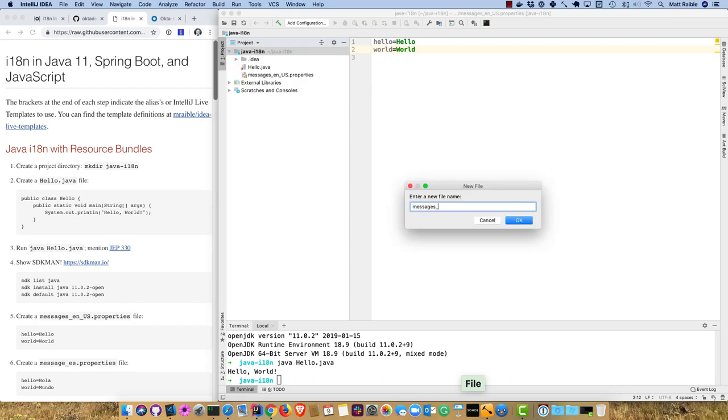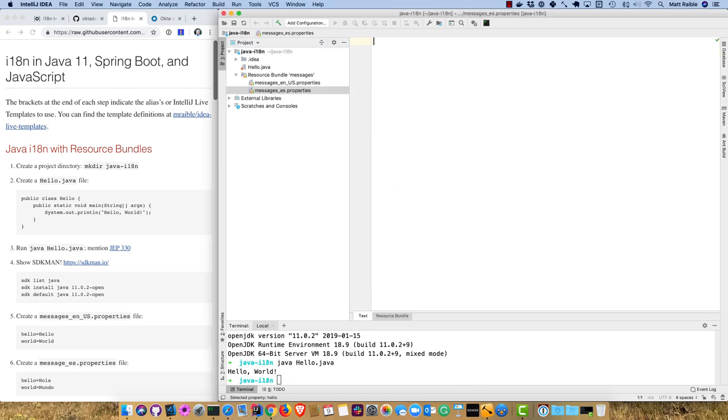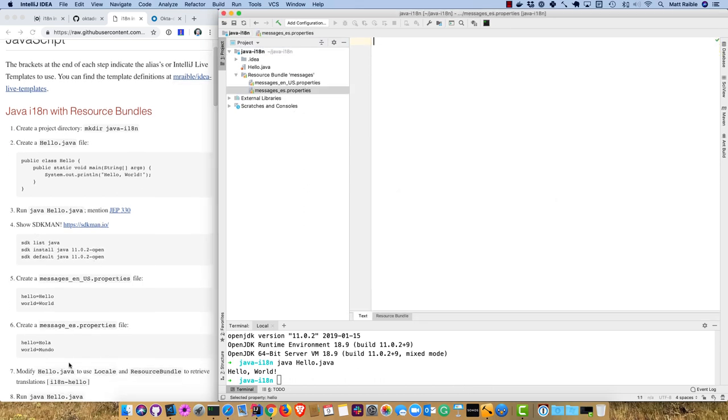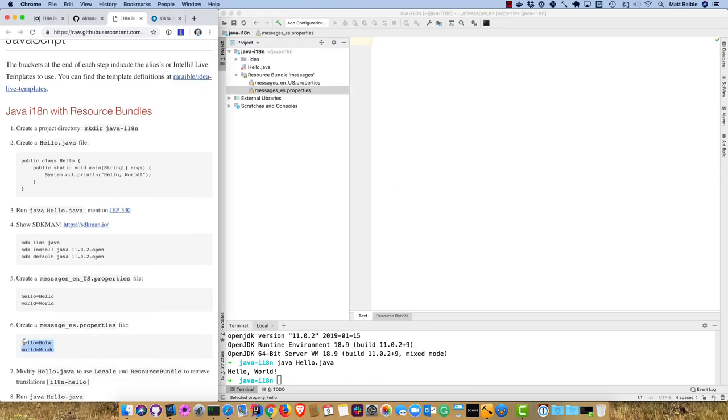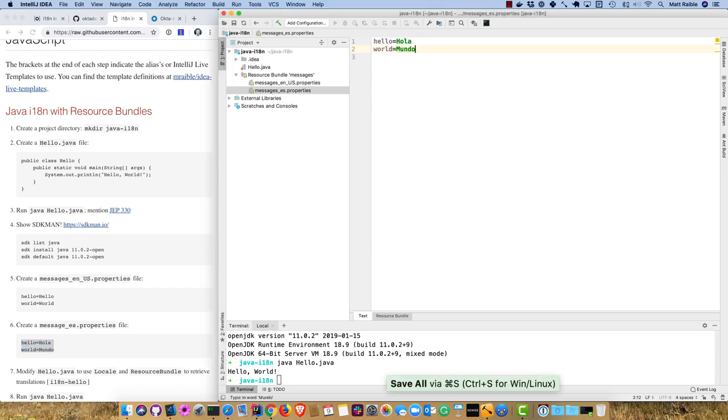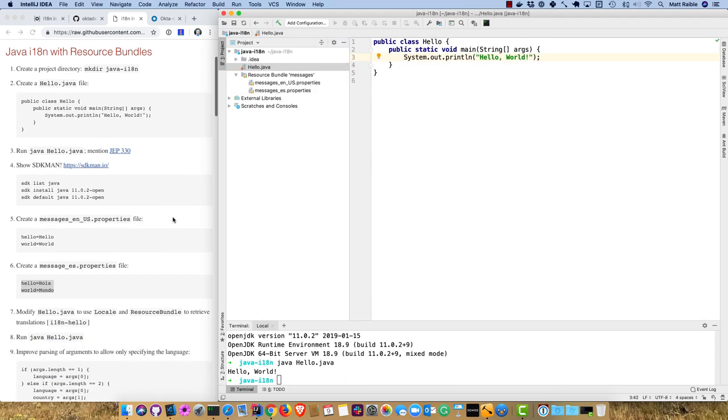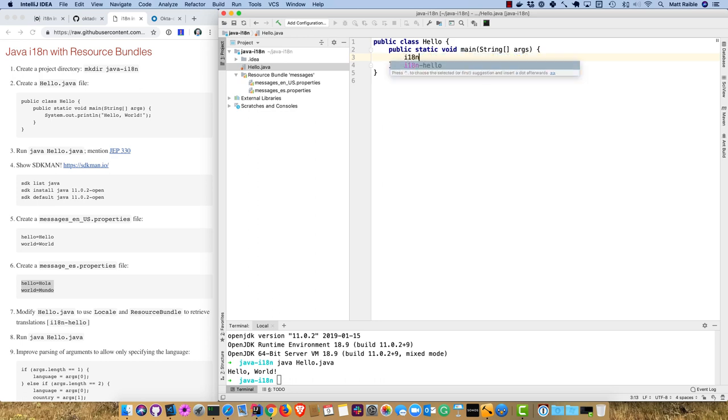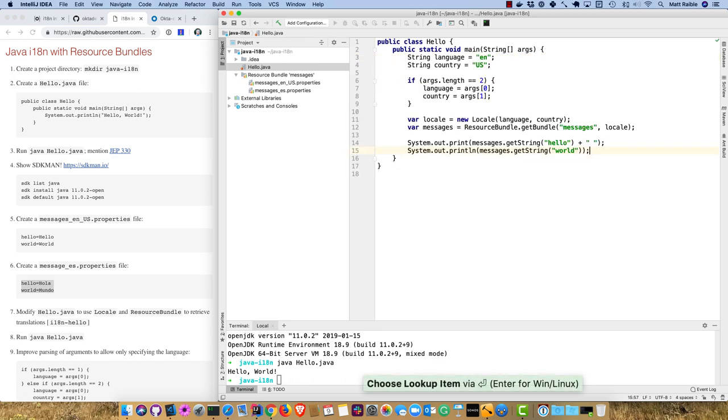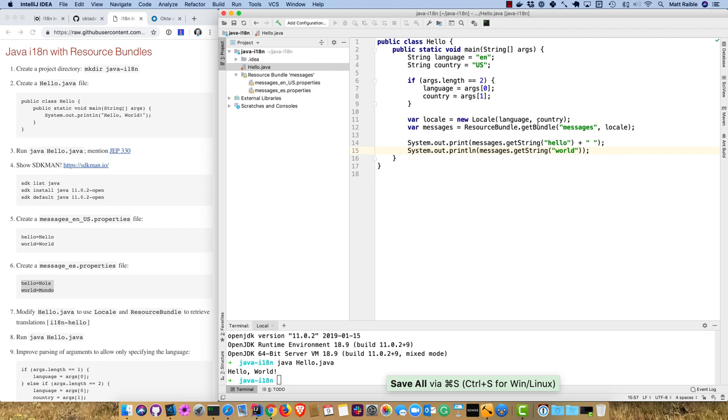Then we'll create one for Spanish, messages.es.us with hola and mundo. Now back in hello.java, I create a ResourceBundle for messages, set the language to en and country to US. If arguments are passed in, use those instead. Then print messages getString for hello and world.